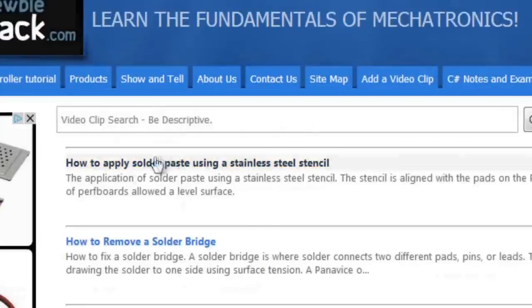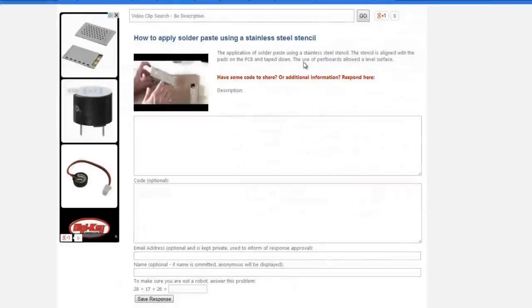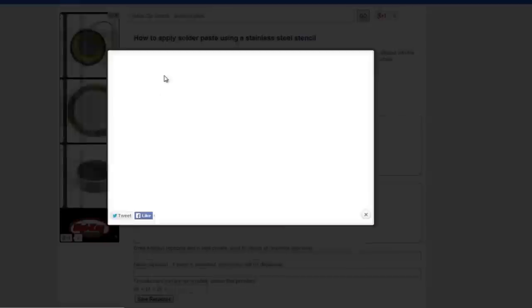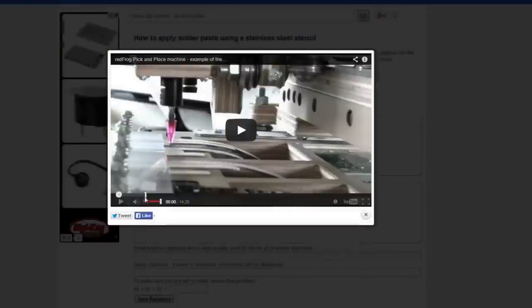how to apply solder paste using a stainless steel stencil. This is what we just created, and it'll show up in its own page. Click on the video, and you can see that only that portion will be shown.